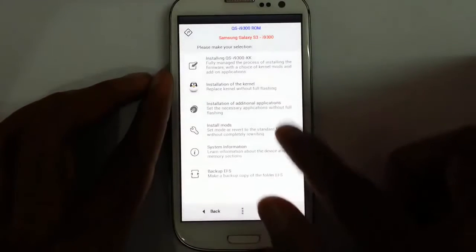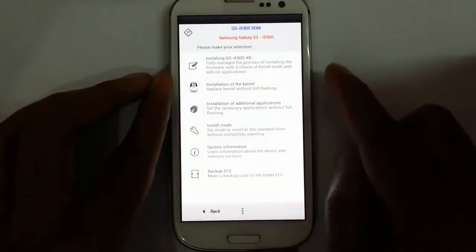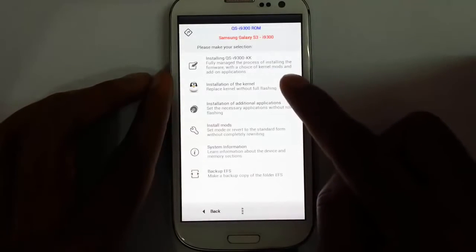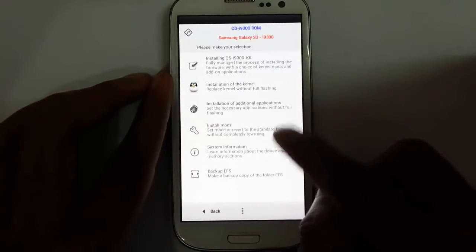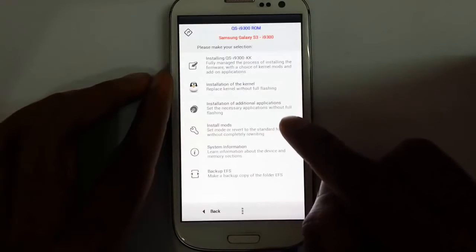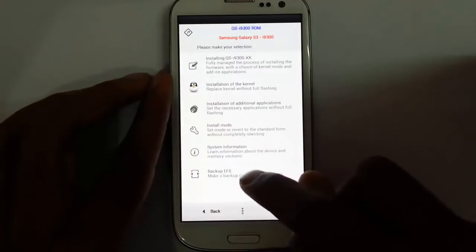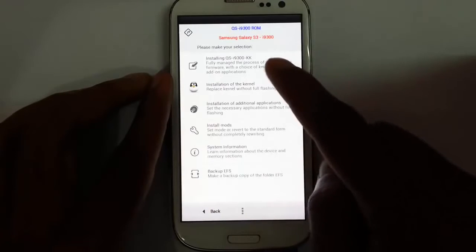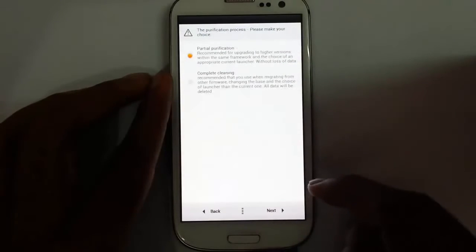From here I can choose to install the QSROM, install the kernel, install additional add-ons, any additional mods and system tweaks, and I can also take a backup of the GApps before installation.